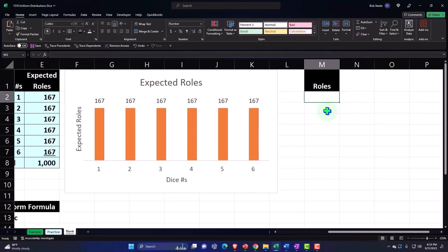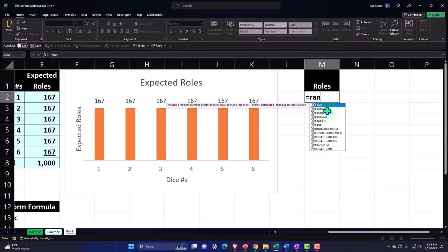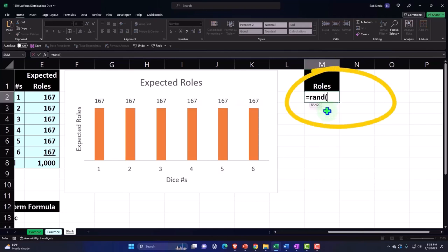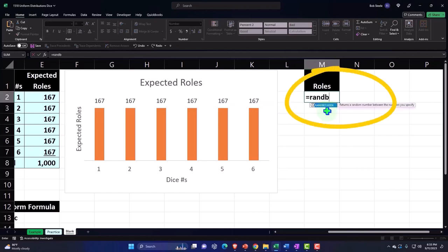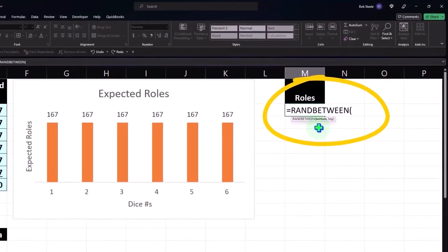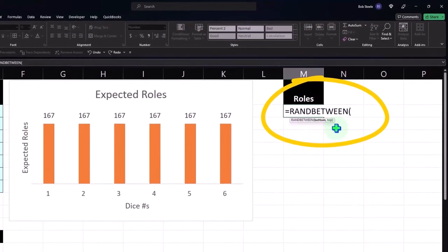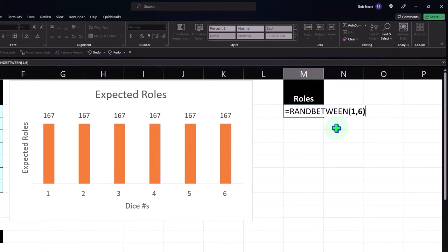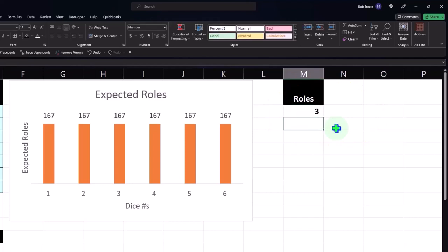We'll do this by using our random function again: equals RANDBETWEEN brackets - or RANDBETWEEN I should say - tab. There's our formula and I'm going to say we want to start at one comma and go up to six, so it's going to give me a random generation of one to six representing a dice roll. That's just perfect.